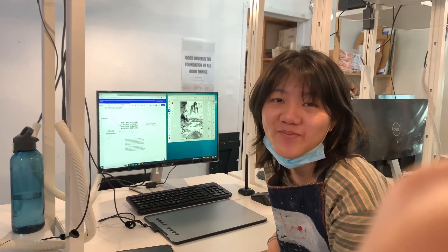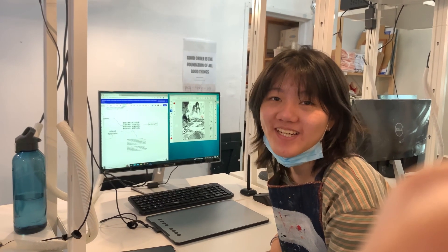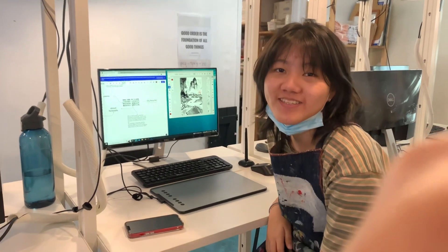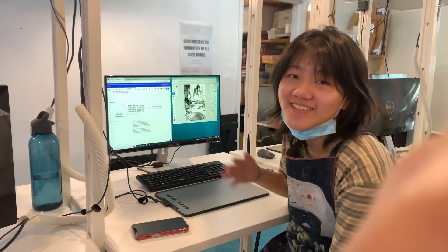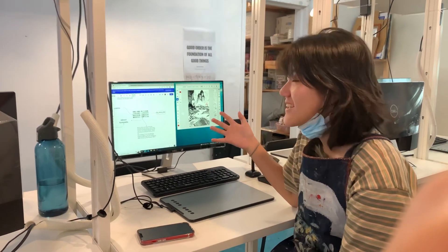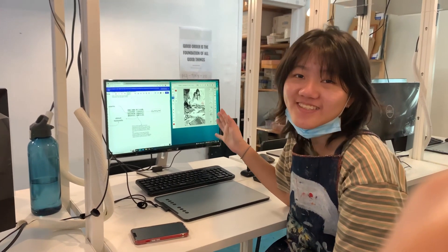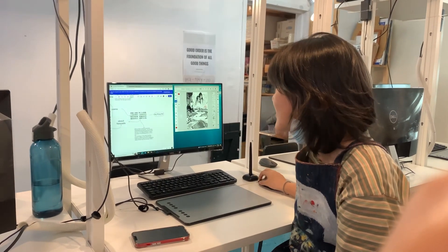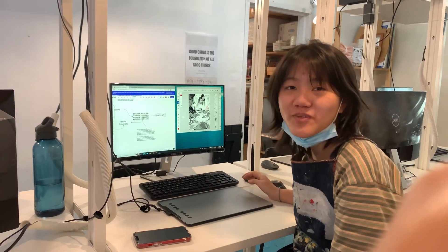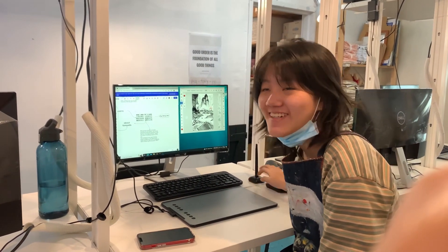Hi, I'm Hui Wan. I'm 14 this year and this is my Chinese landscape printing project drawing on Adobe Fresco.